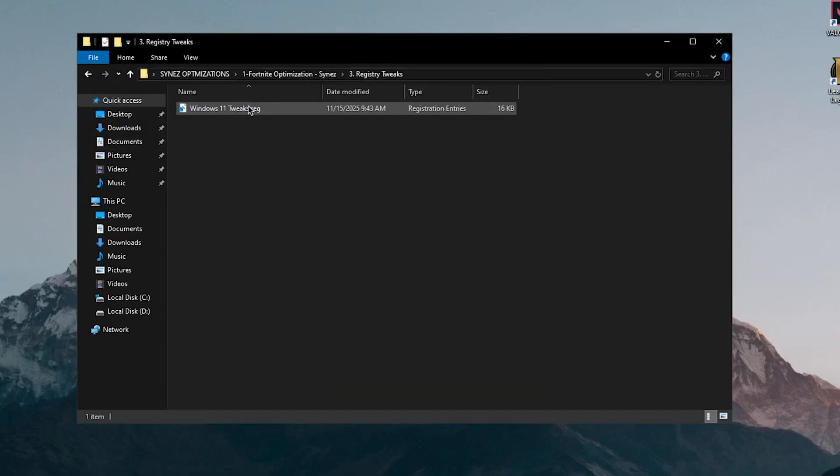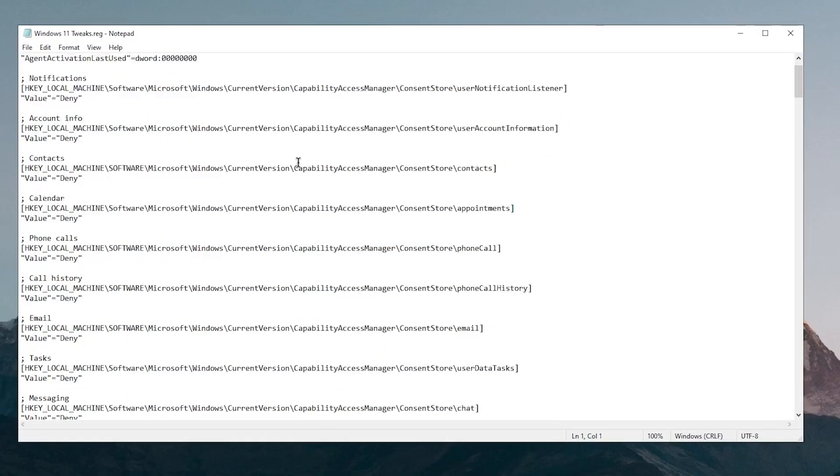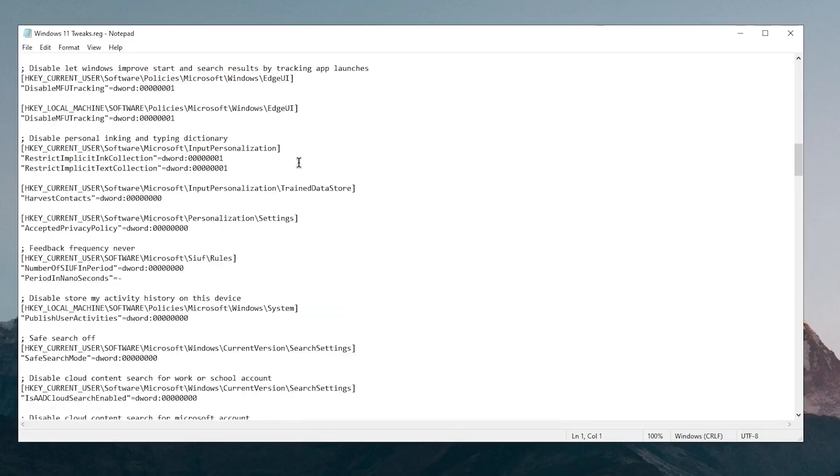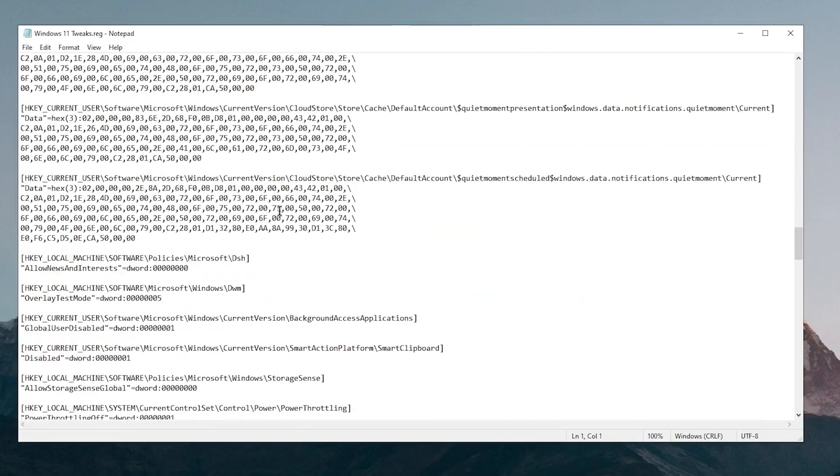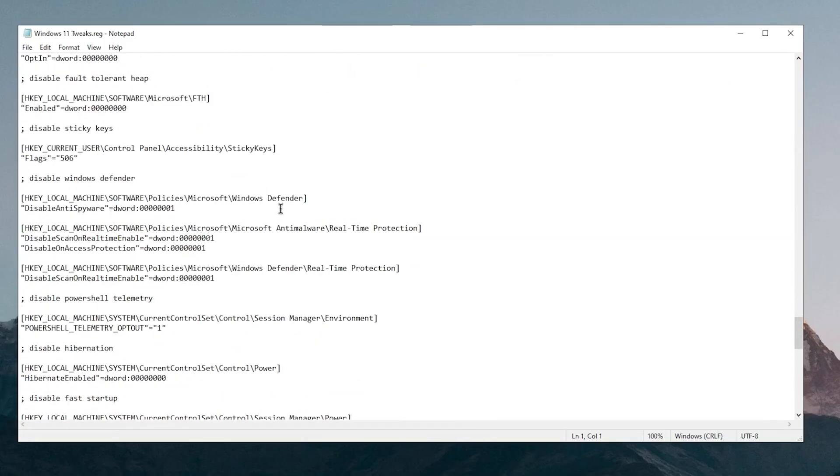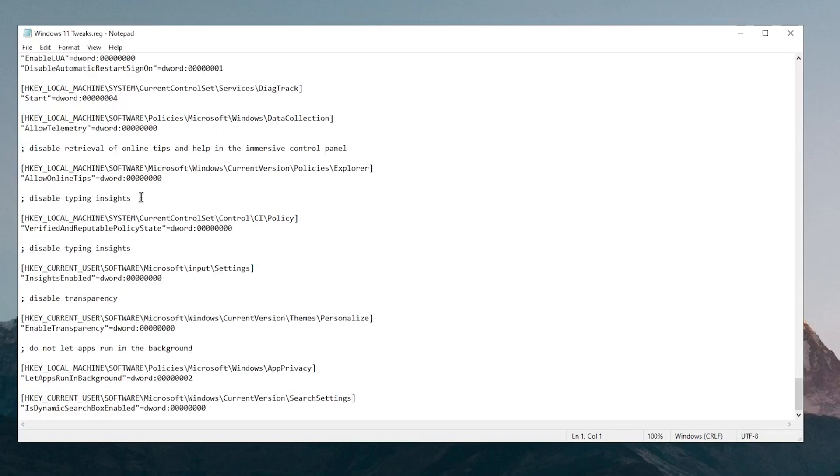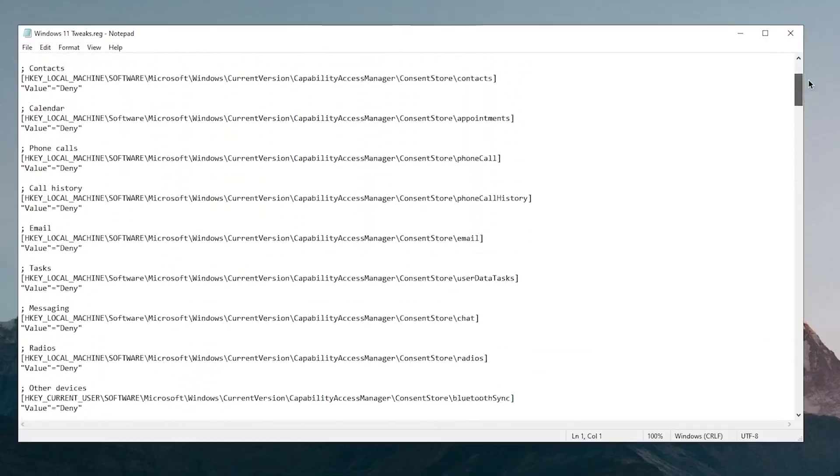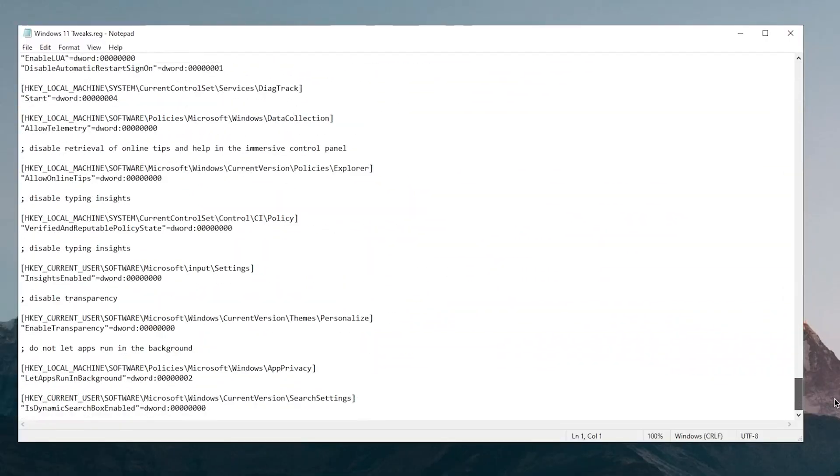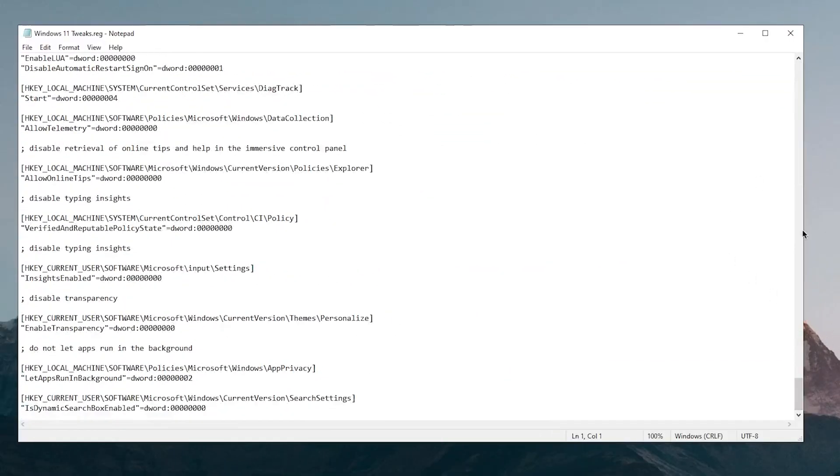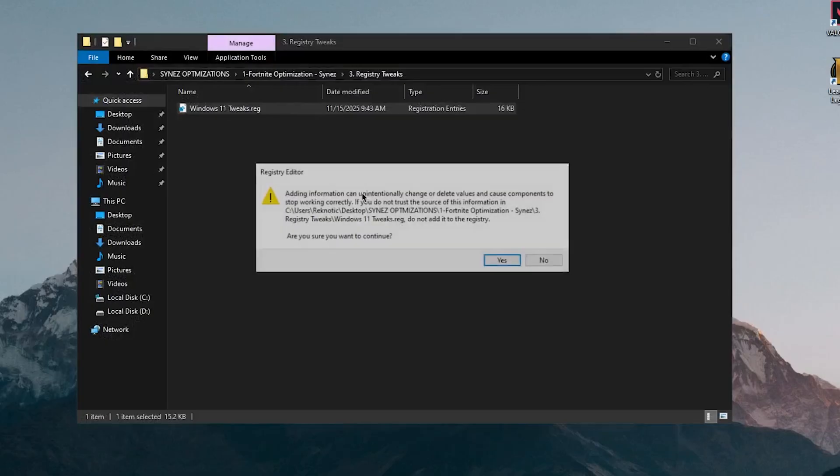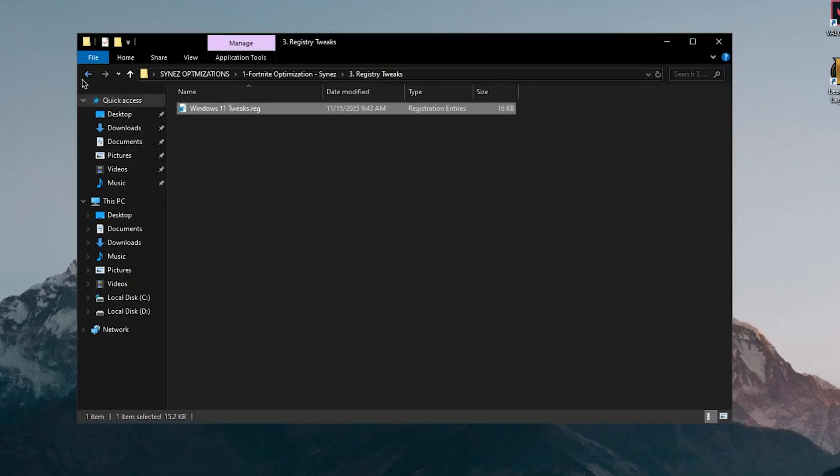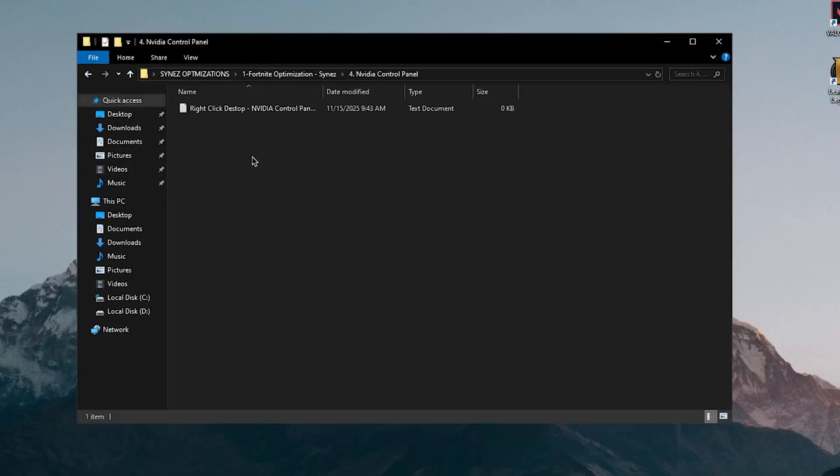So this does say Windows 11 registry tweaks but I'm sure they work for Windows 10 as well. So let's see what's inside of them. And judging from here, most of these are just the app permissions, some searches as well as a bit of mouse and the same dwords for the Win32 priority. And yeah, you can go ahead and read through all of this. These are pretty much all of the basic tweaks and nothing is suspicious or anything that I wouldn't really recommend. So we're going to close out of this, double click on it, hit yes and hit OK.